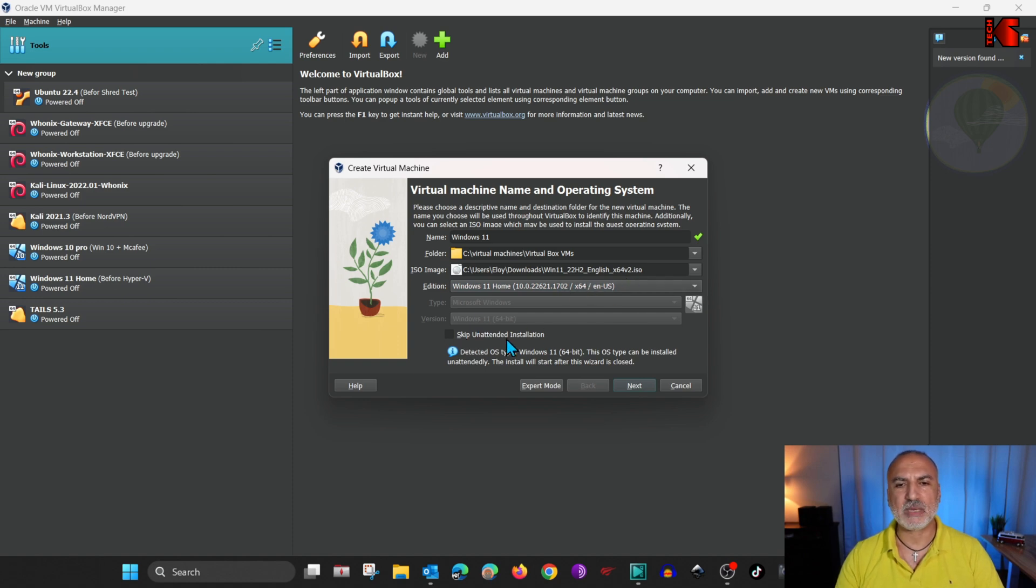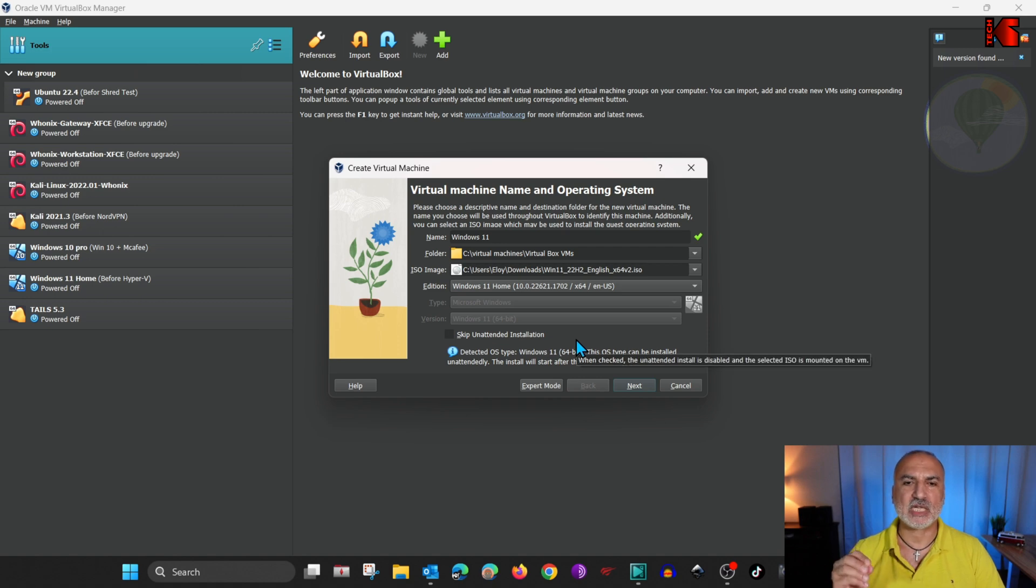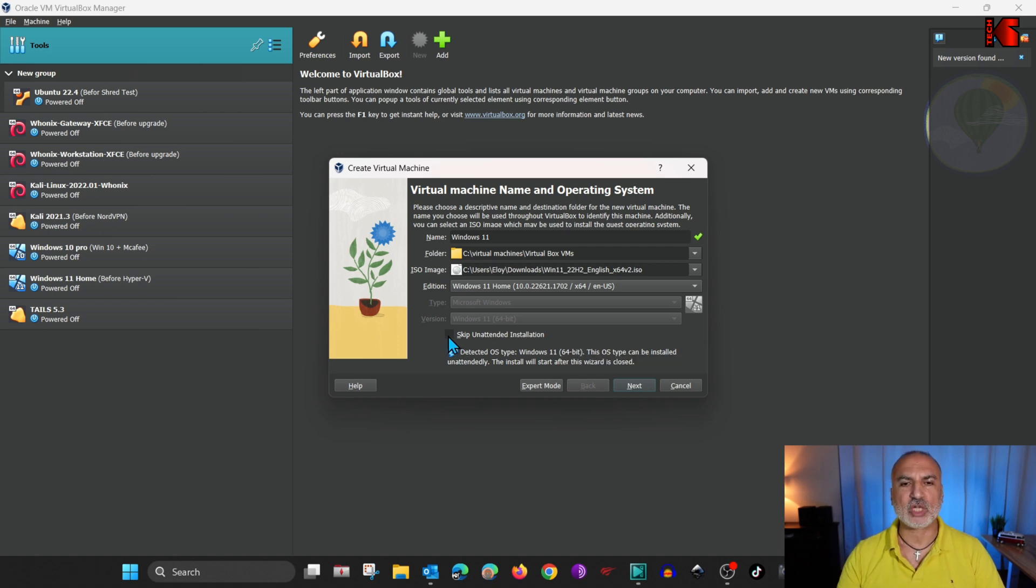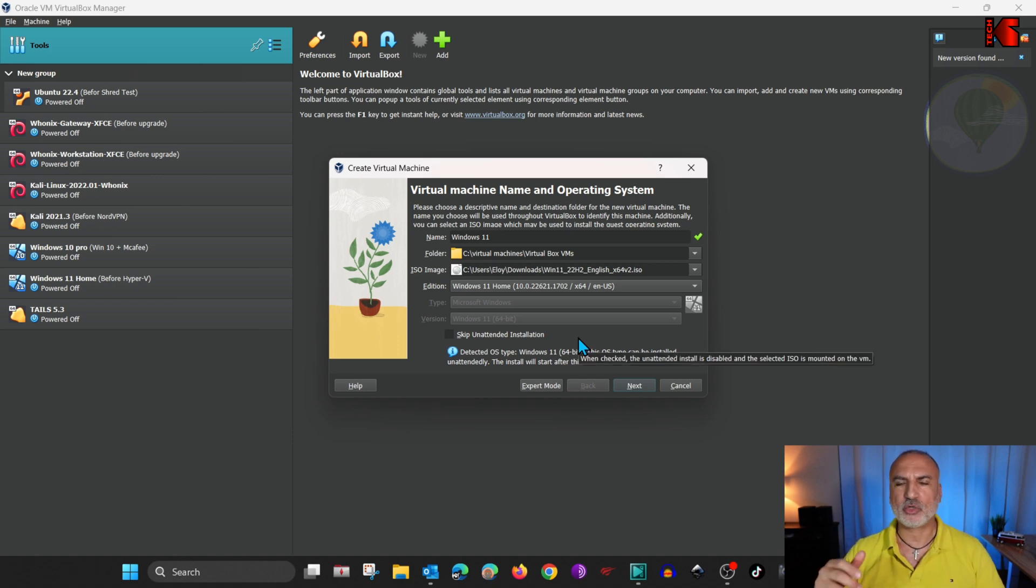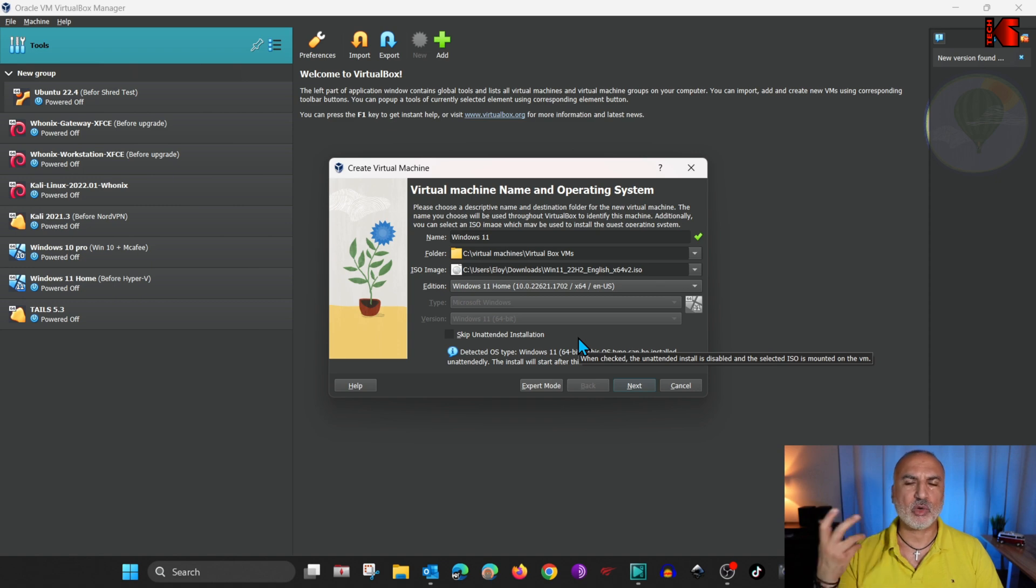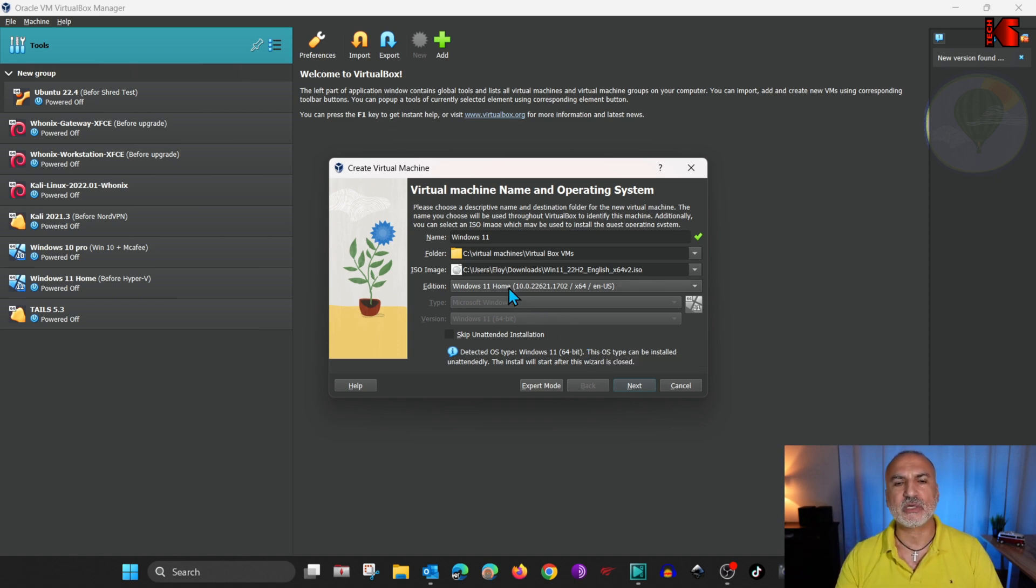And here you have Skip Unattended Installation. What this means is that if you want to perform a manual installation, you need to check this box. But here I'm going to show you how to perform an unattended installation, which is much faster. And it will permit you to create a local user even if you're using Windows 11 Home. So click on Next.